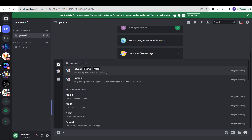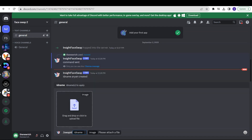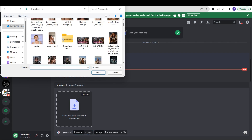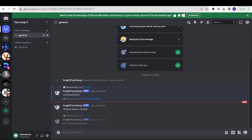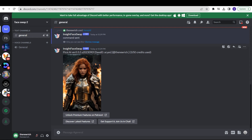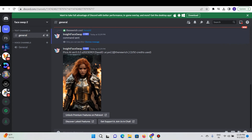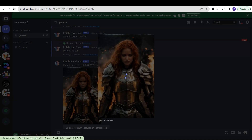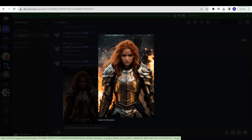Now click on slash again and select swap ID. Write the name Aryan again, then double-click and select the image you want to replace the face on. Click enter and wait for a couple of minutes. As you can see, the face was replaced and now it looks like Jennifer Lawrence.